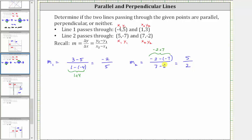Notice how m sub one and m sub two are negative reciprocals, and therefore the two lines are perpendicular. To find the negative reciprocal of negative two fifths, we interchange the numerator and denominator, and then change the sign, which does give us positive five halves.